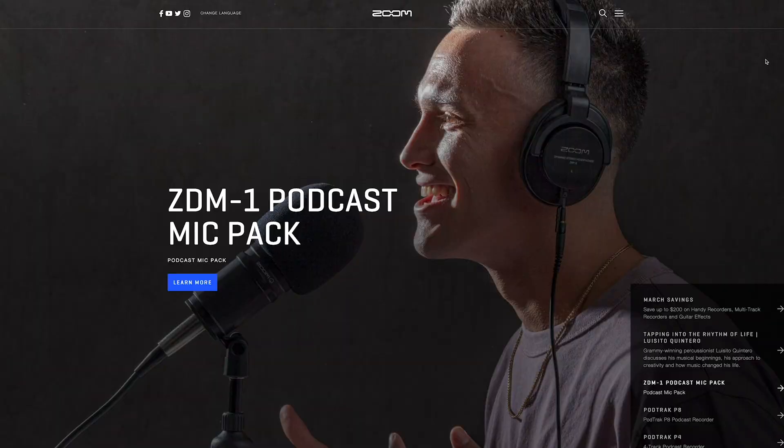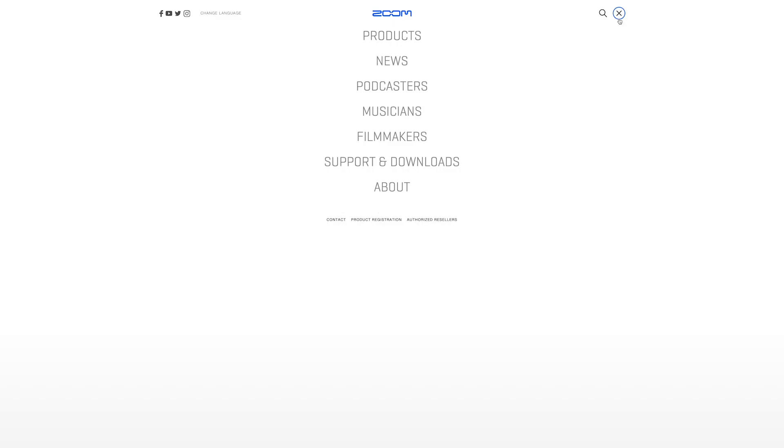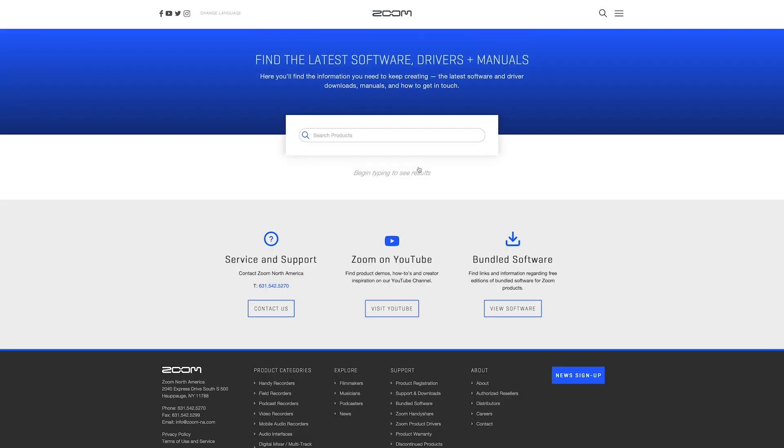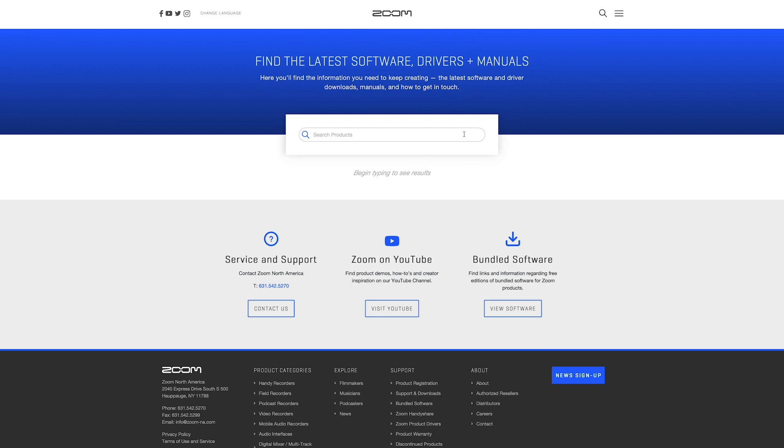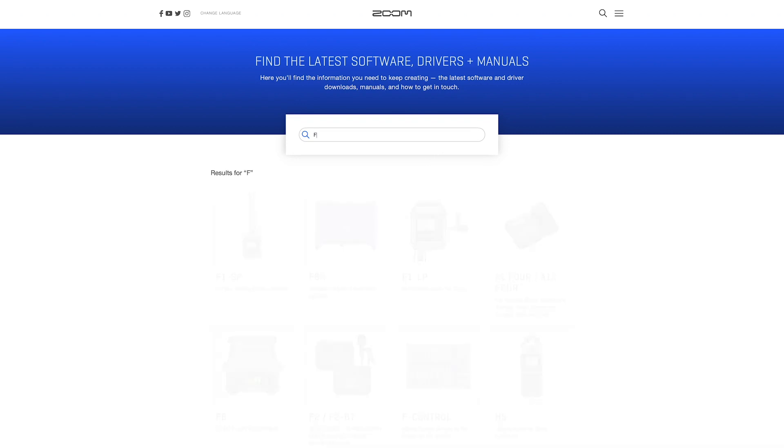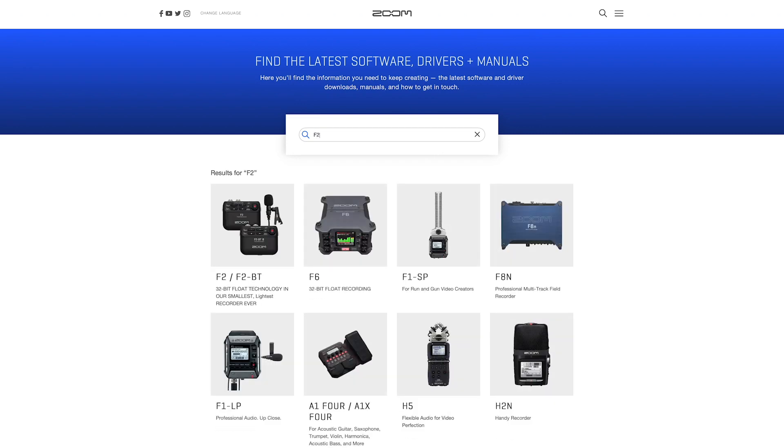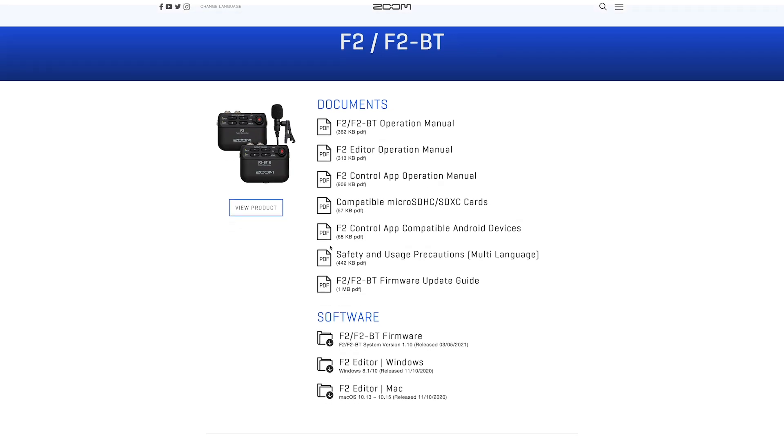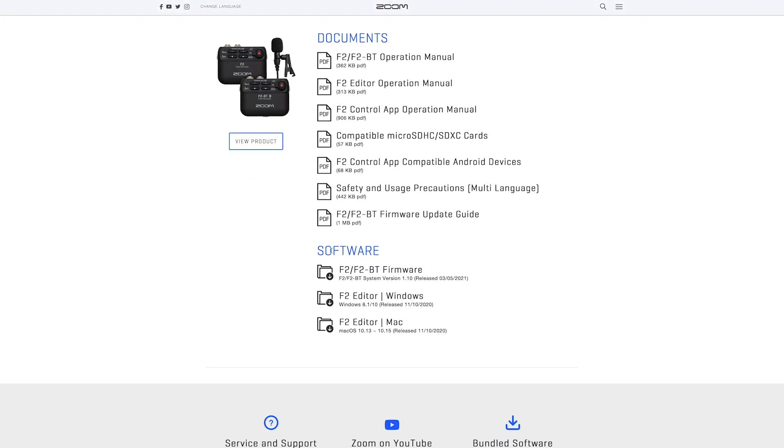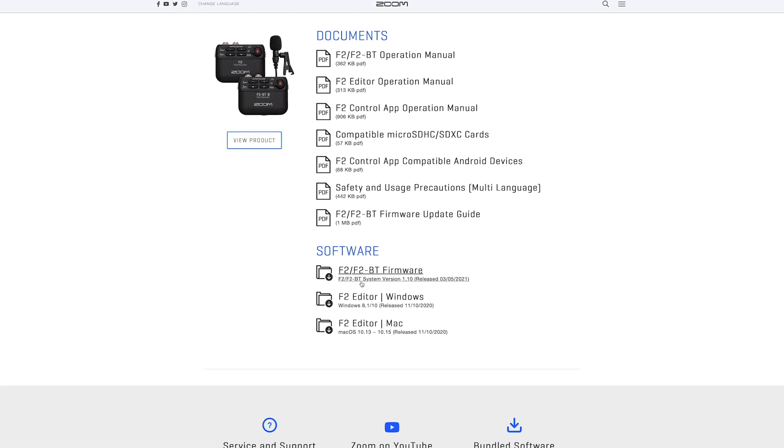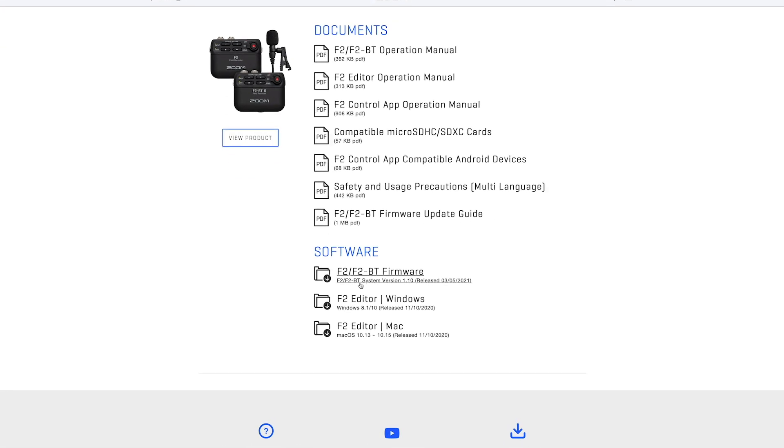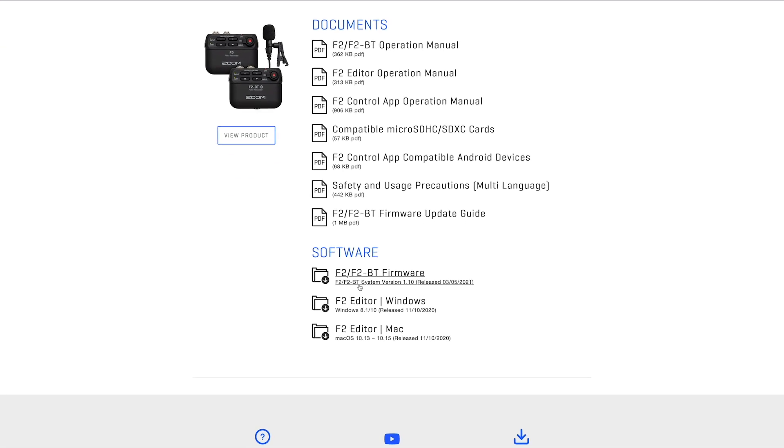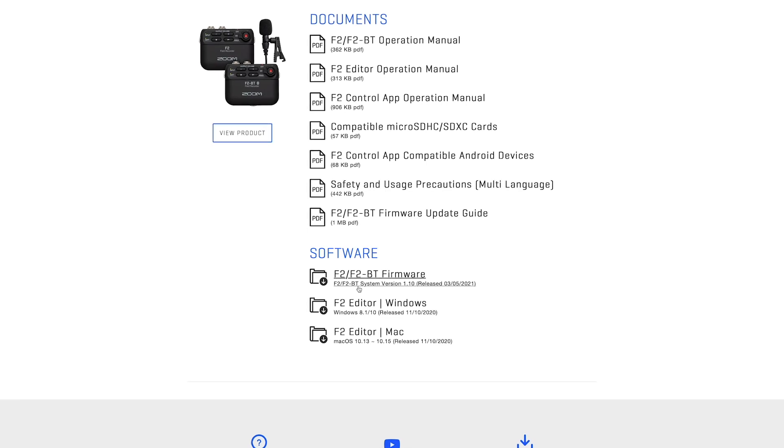For the most current firmware version, go to zoomcorp.com and download the F2 firmware zip file. Navigate to the Support and Downloads section in the top right of the page, then type F2 in the search bar and select it. You will see the newest firmware download available in the Software section of the page. Click the link to download the zip file.